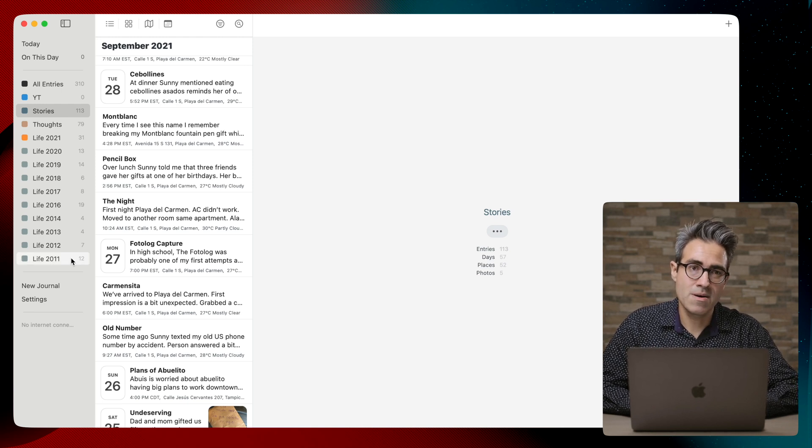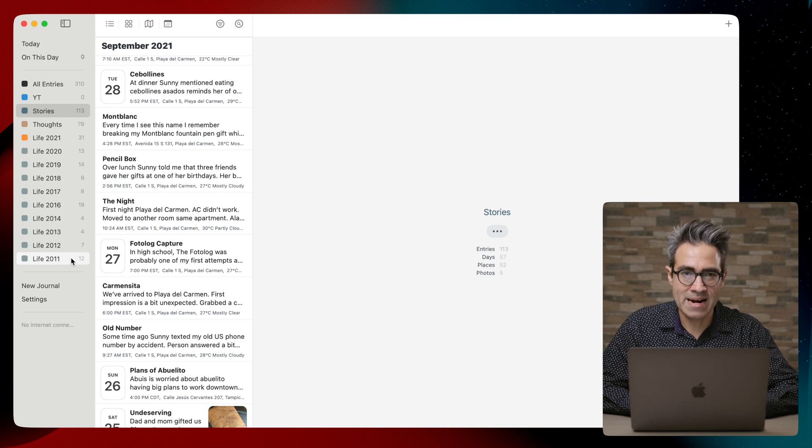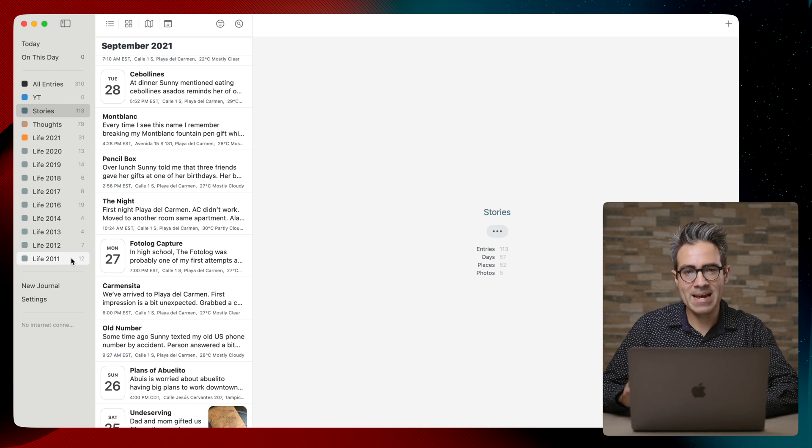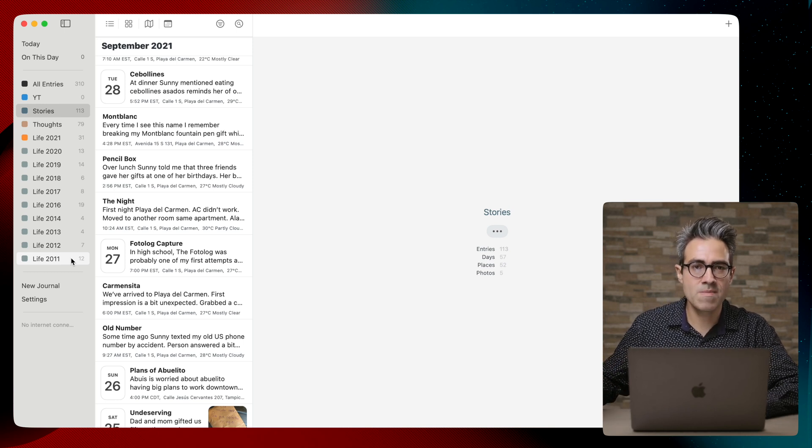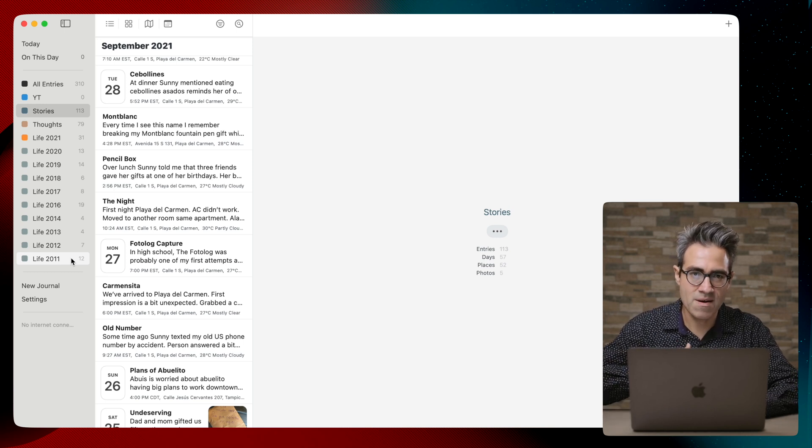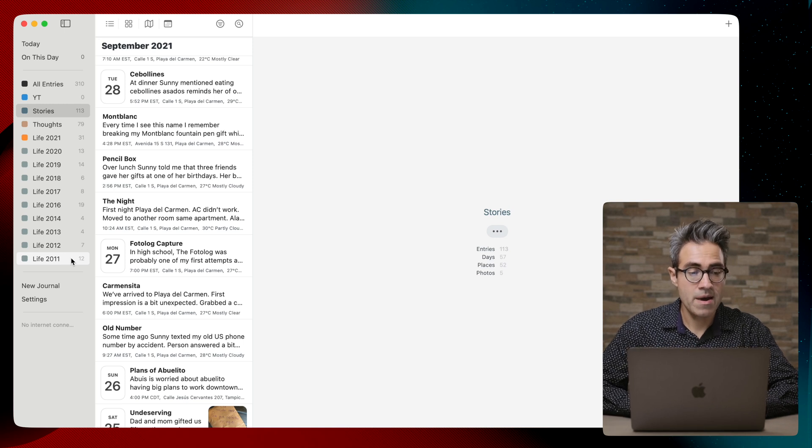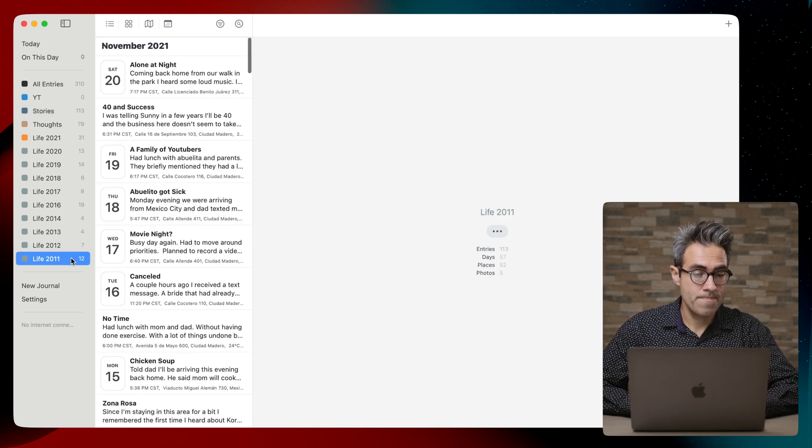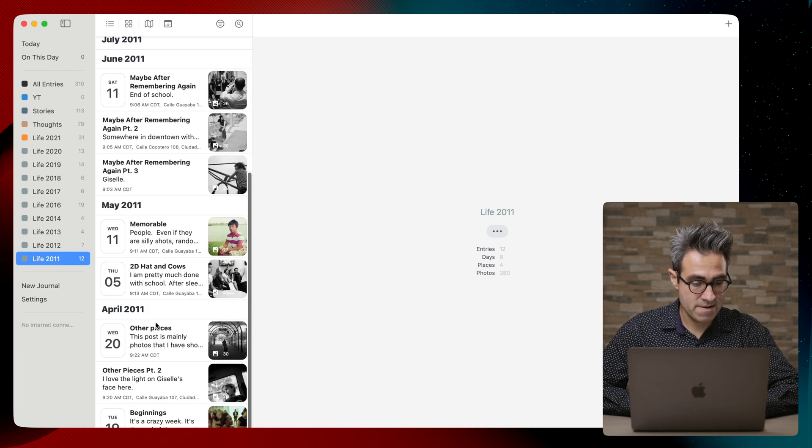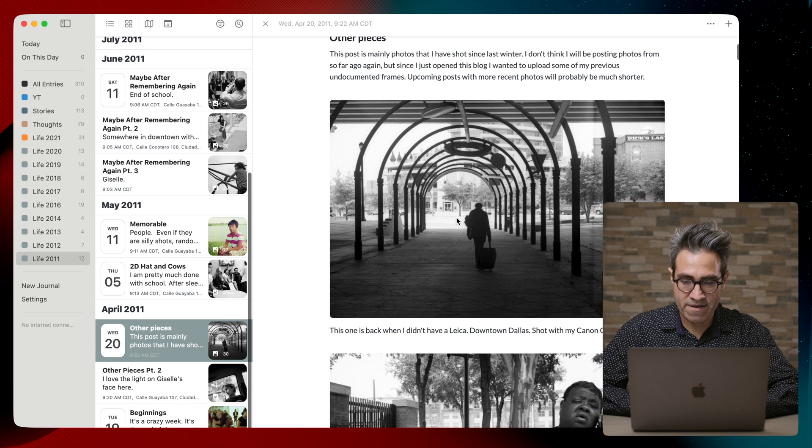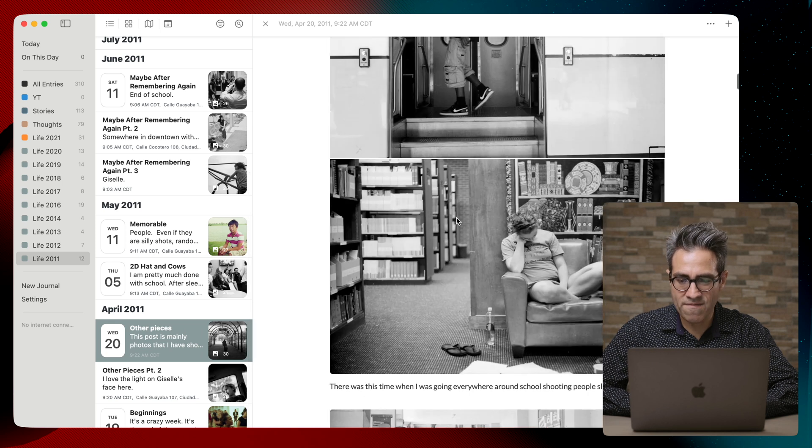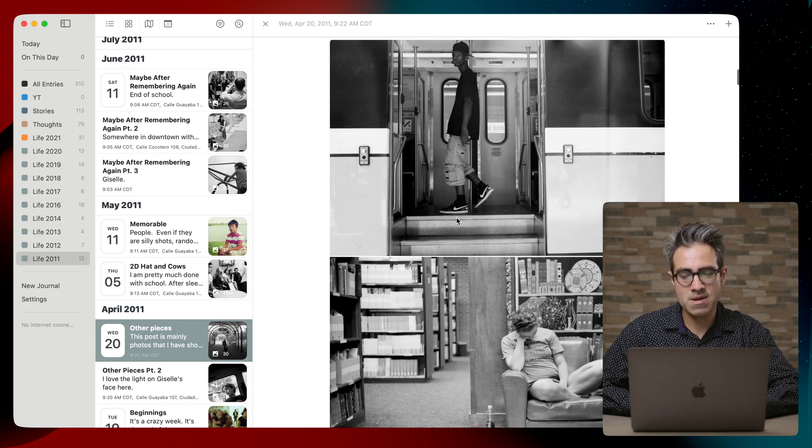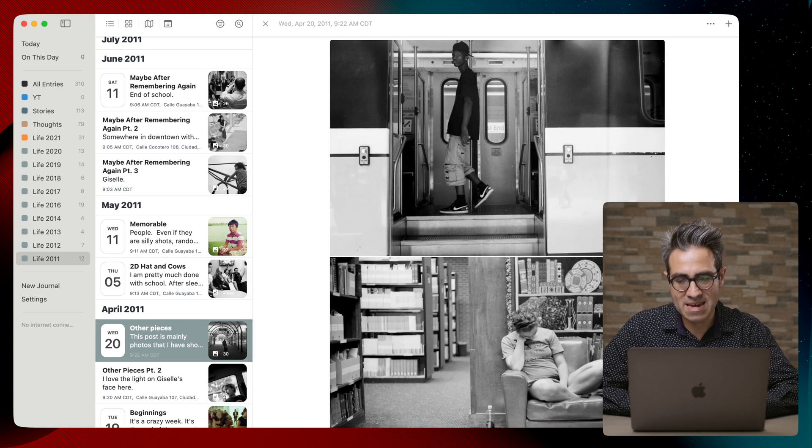I looked for an application that would allow me to bring all of that offline, and I found Day One. And here, let's see, for example, I love the way that Day One displays the images.